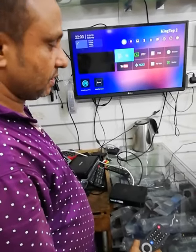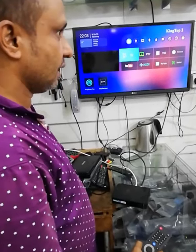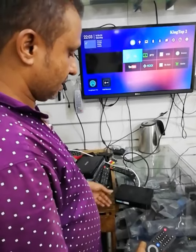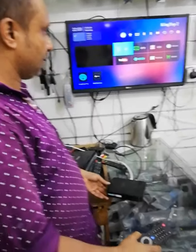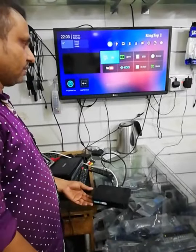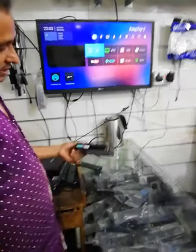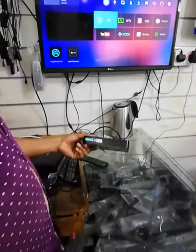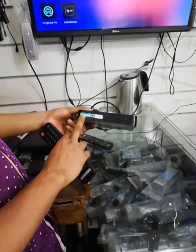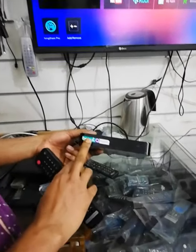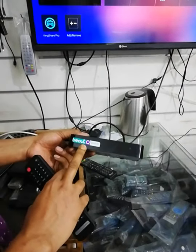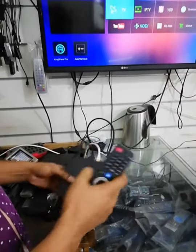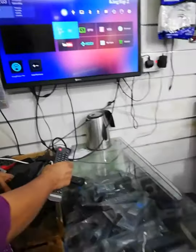This is the television — LCD, LED, plasma, receiver, HD receiver, Android receiver. This is the V-out receiver, Android receiver. This is the DCI cable.